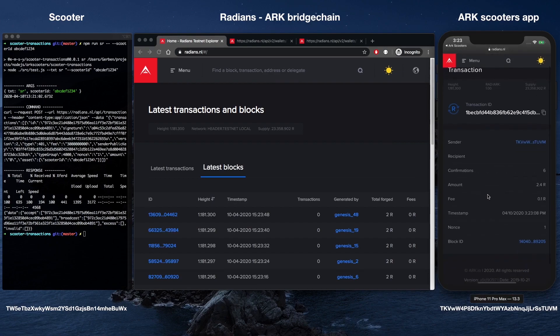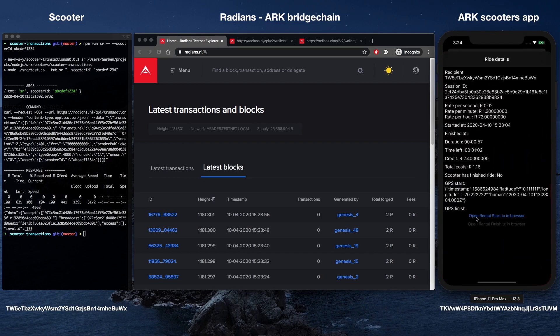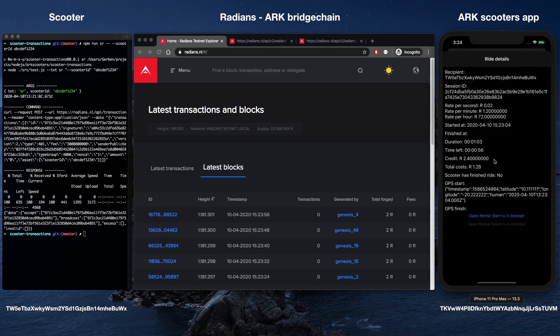The ARK Scooters project relies on the following three custom transaction types. Scooter registration. This is where the owner of a scooter can register their hardware, making it available for rental.